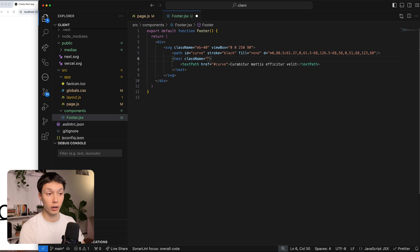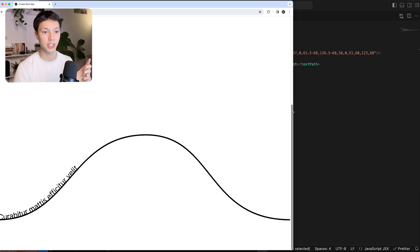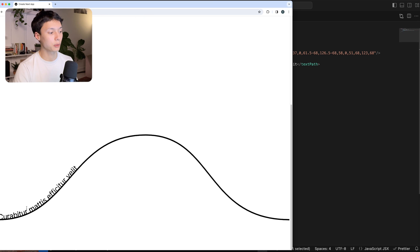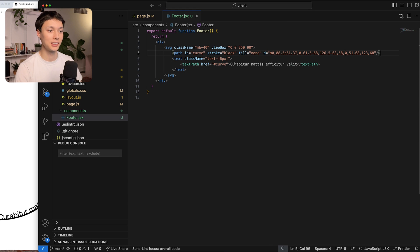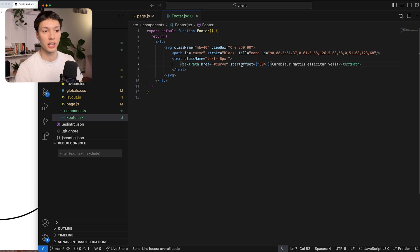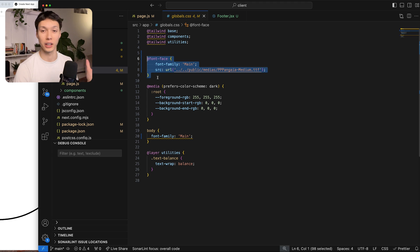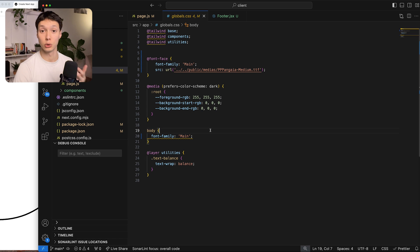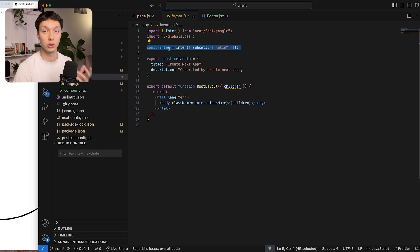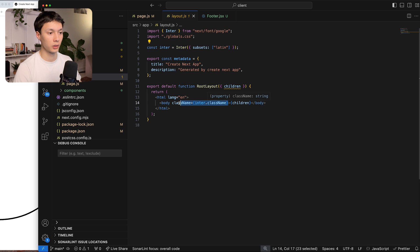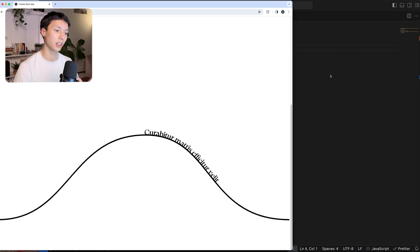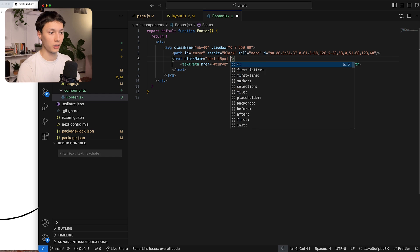The text is a bit big so I'll change the font size to something like 6 pixels — and since it's responsive it's actually a bit bigger than 6 pixels, which is a good size. To position the text starting in the middle of the curve, I can add a startOffset attribute set to 50%. I've also imported a custom font using a font-face in the global CSS, specified the font-family in the body, and removed the default Inter font from the layout. I also want the text to be uppercase.